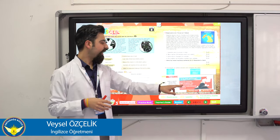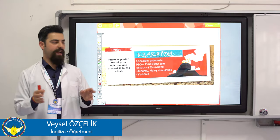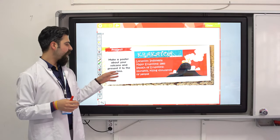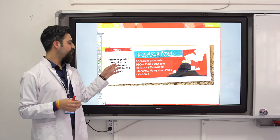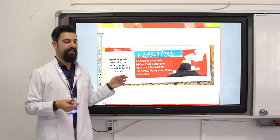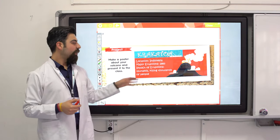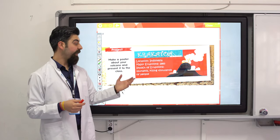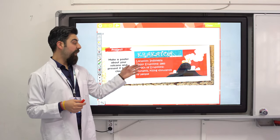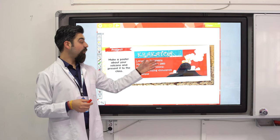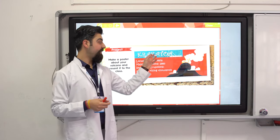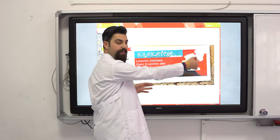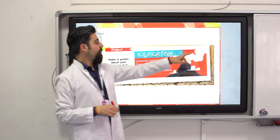Let's see the project: make a poster about your volcano and present it to the class. You can present it at home. Include the location of your volcano, where it is, major eruptions, impact of eruptions, and what is the name of the volcano. You can draw it.